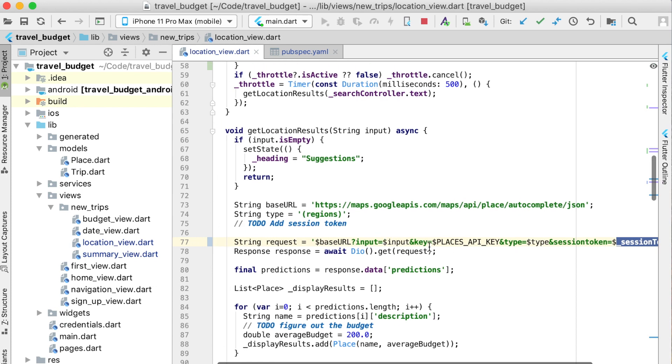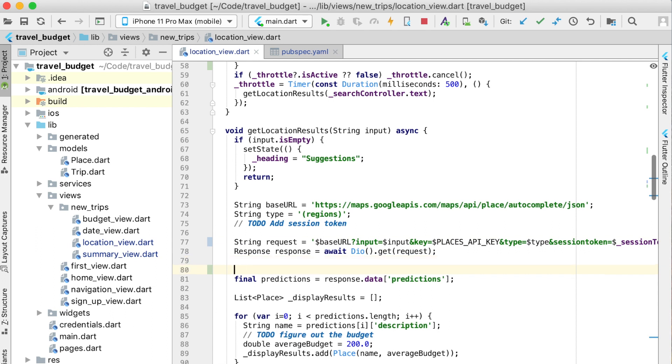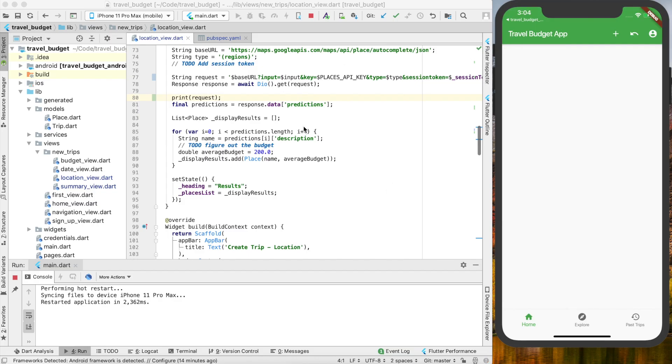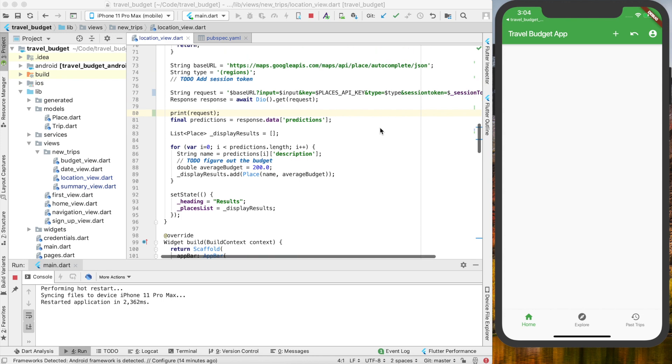This should work. Let's go ahead and print the request as we run this so we can see that the session token is being used. Print the request.